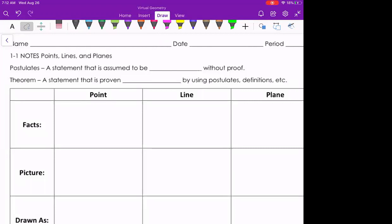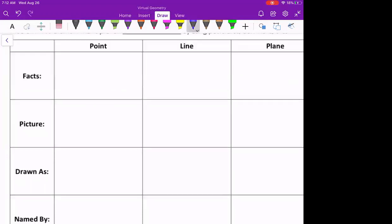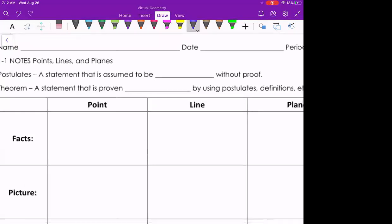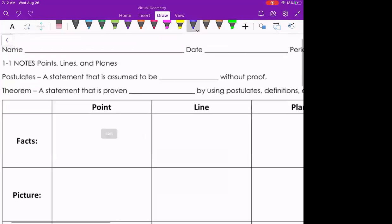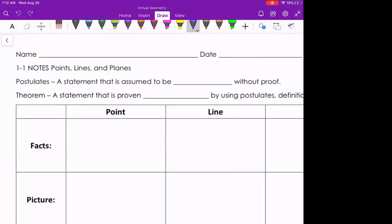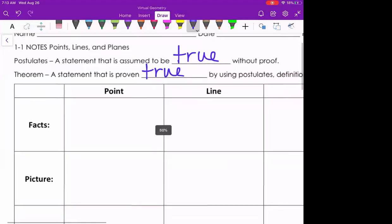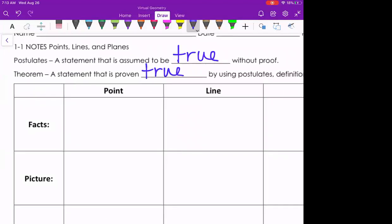When we look at points, lines, and planes, there are a couple of terms we need to remember. The first one is called a postulate — a postulate is a statement that is assumed to be true without proof. If I told you the sun is hot, that's a postulate; we're not going to go test its temperature. The other term is called a theorem — a theorem is a statement that has been proven true using postulates, definitions, or other known facts.